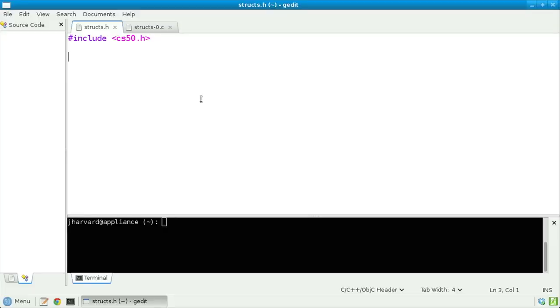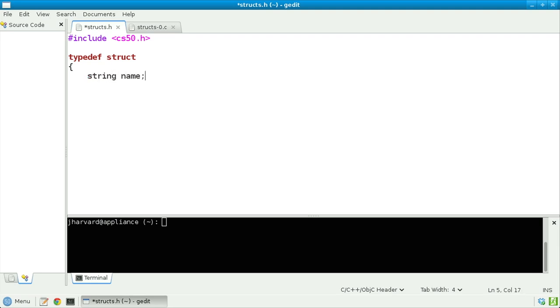Inside of structs.h, I've already gotten started by including the CS50 library. I'm next going to type typedef struct, and then a curly brace. Inside of this struct, I'm going to specify that a student shall have a string called name, and another string called house. I'll then close the curly braces and specify that the name of this new data type shall be student. Via this syntax, I've declared a new data type with two data fields — one called name and one called house, both of type string.